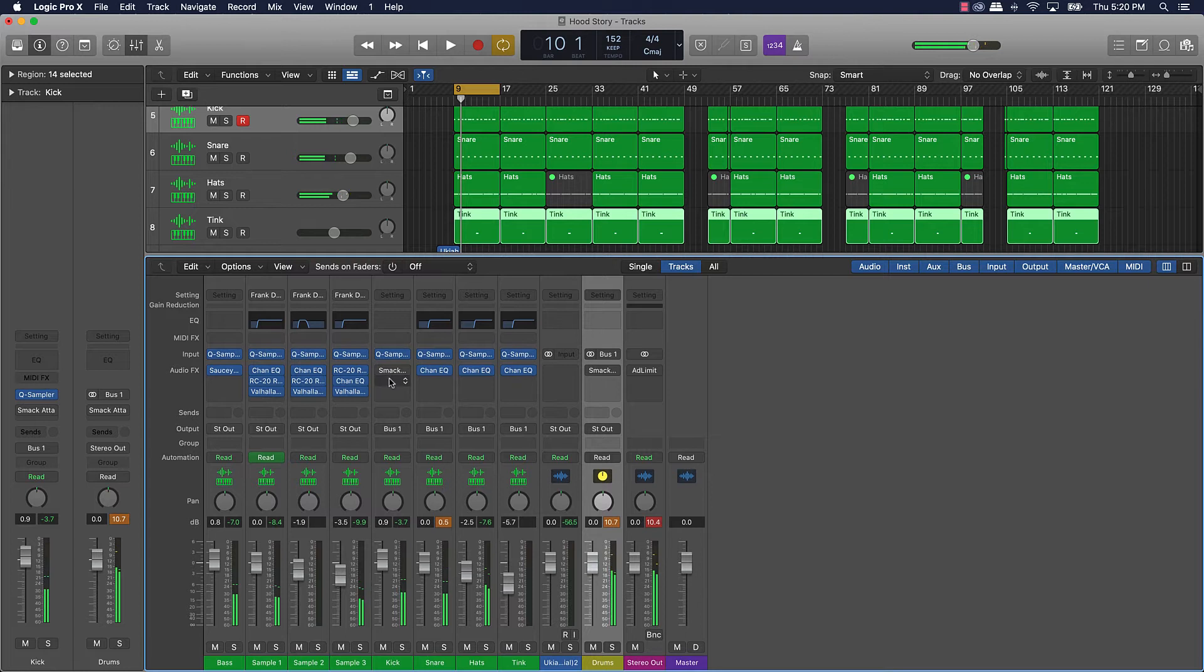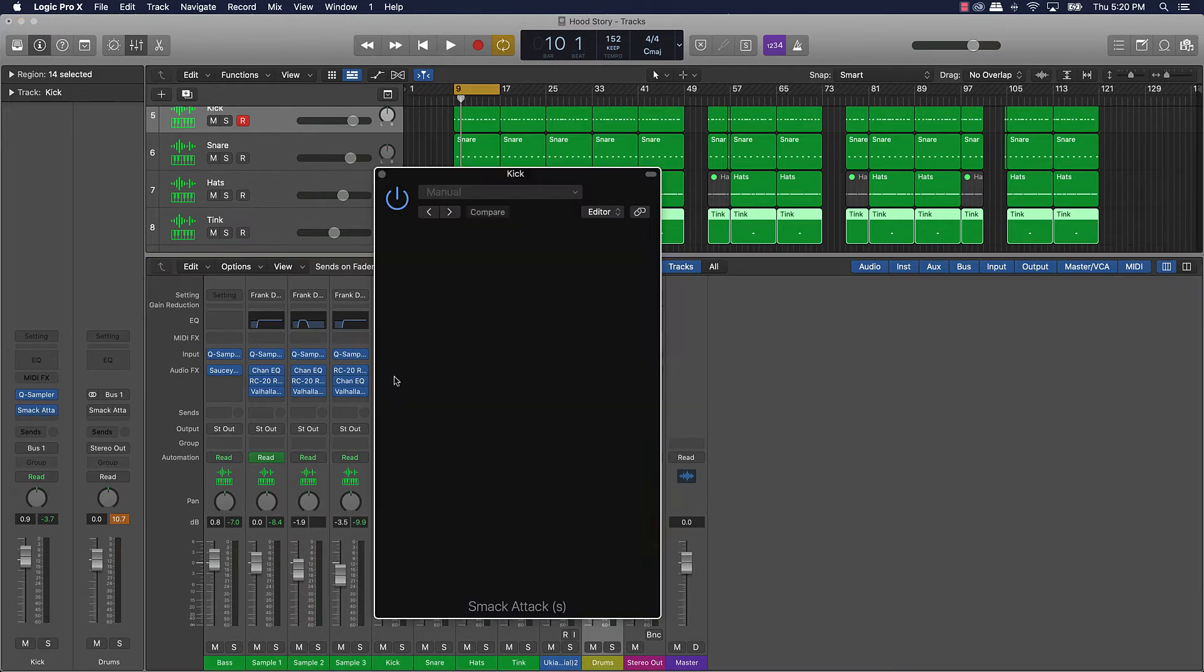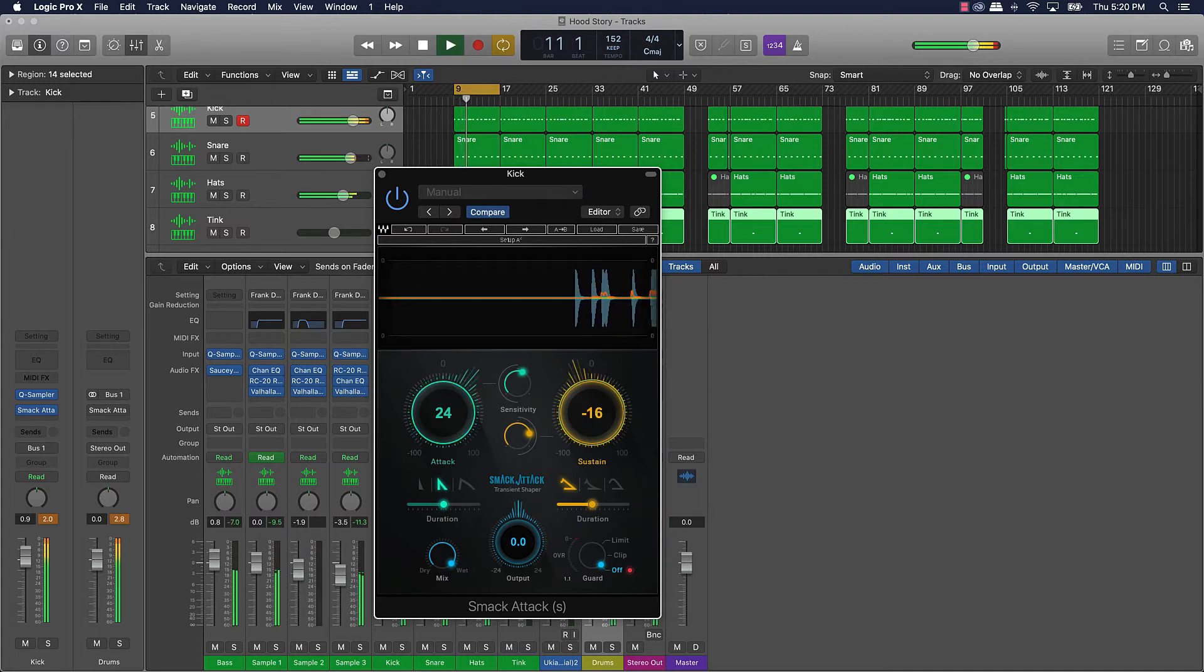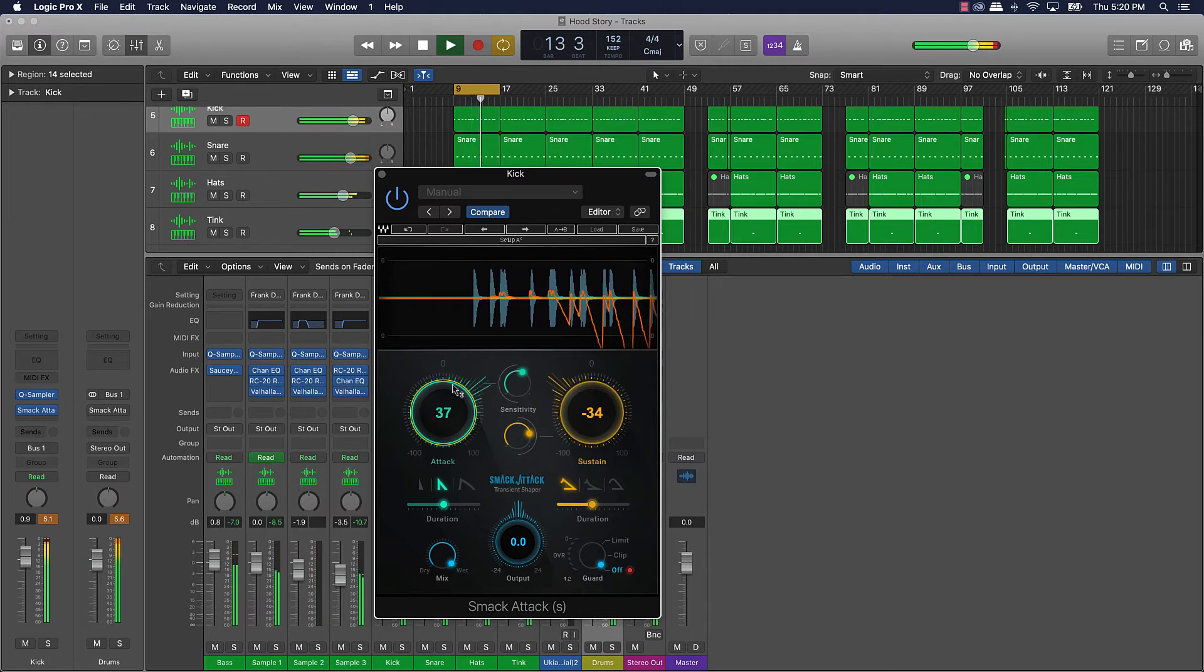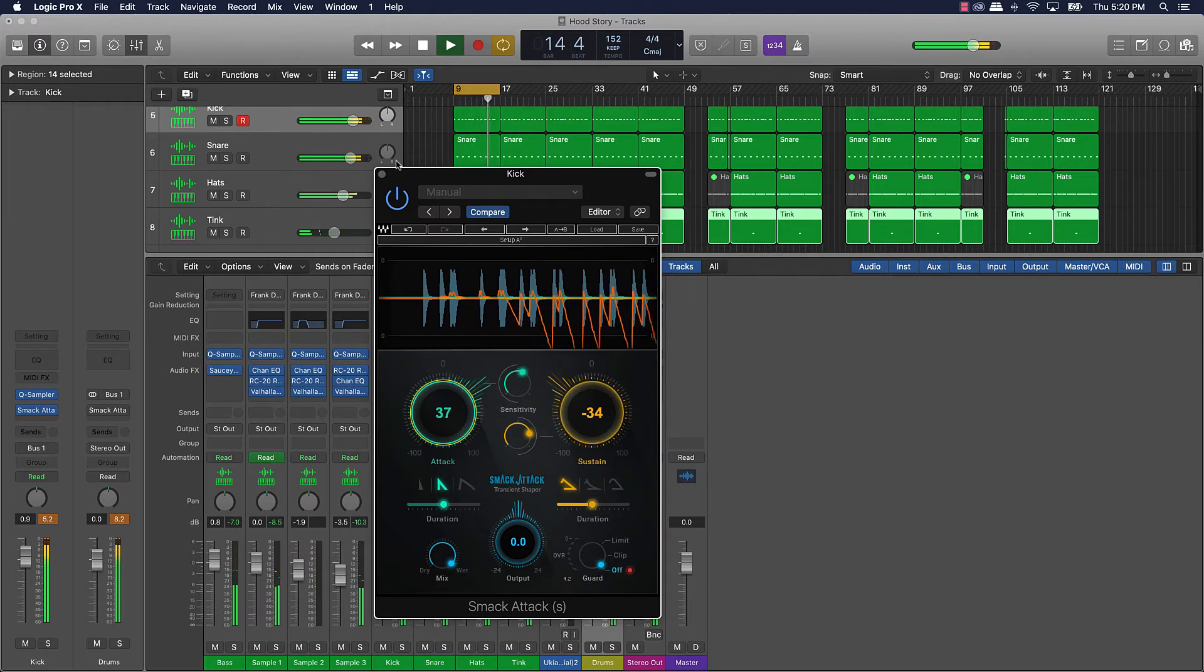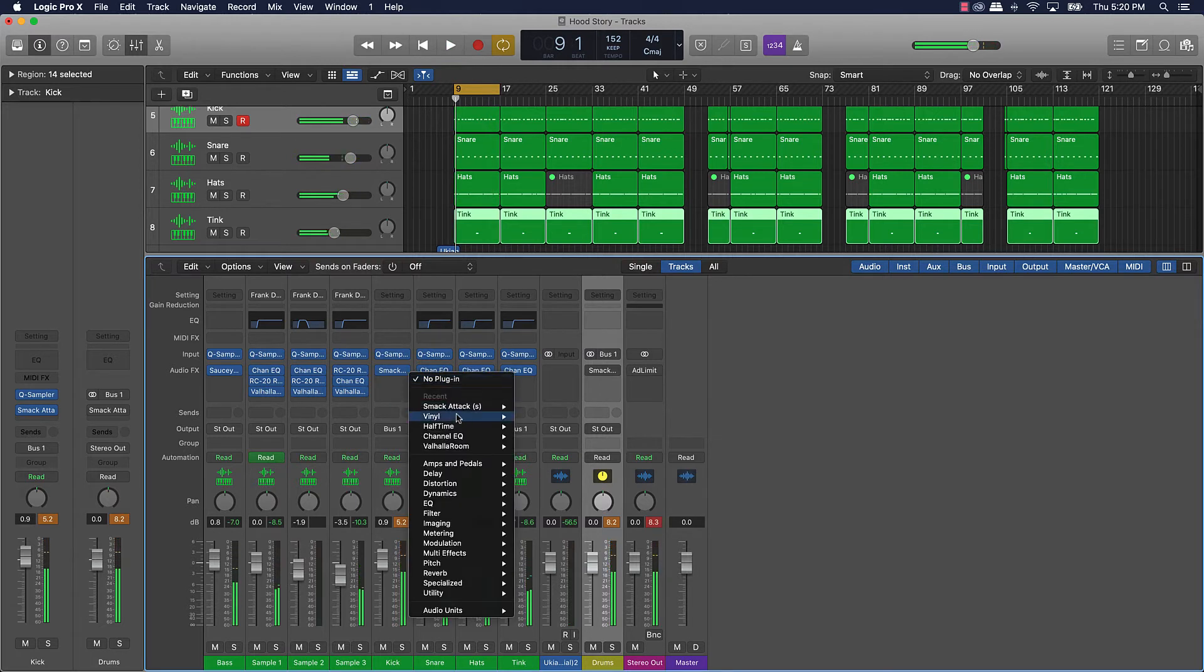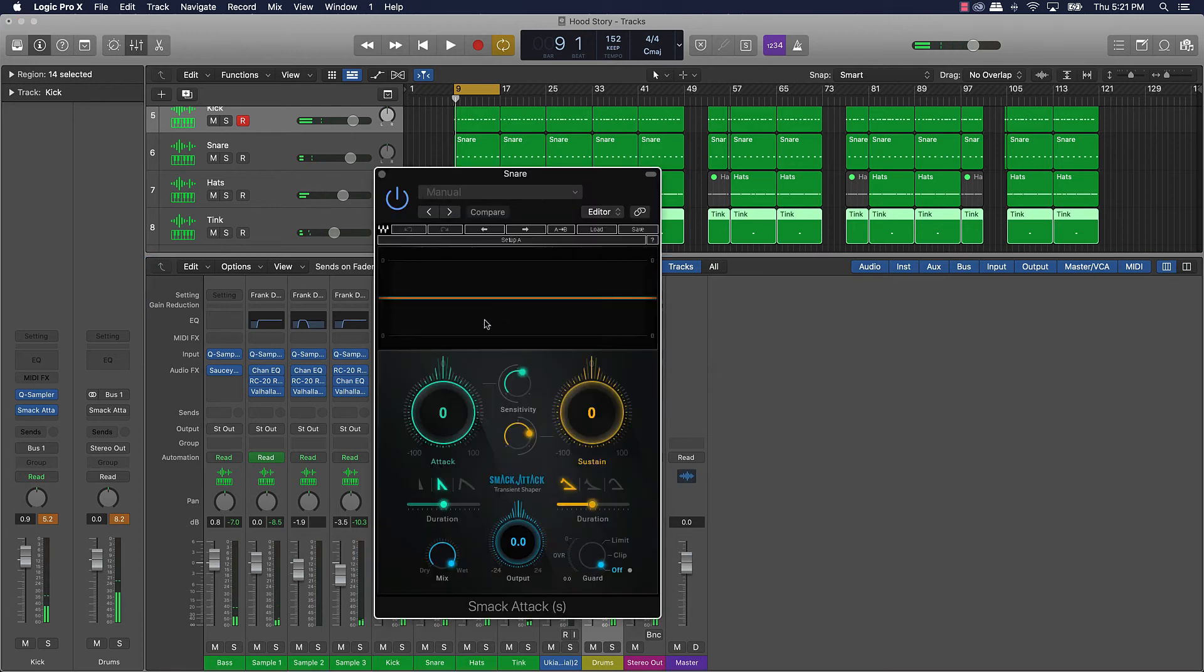But let's just see what it sounds like if I just fine-tune it on each individual track that I want to basically make smack. So let's do it on the kick first. Put it on this snare.